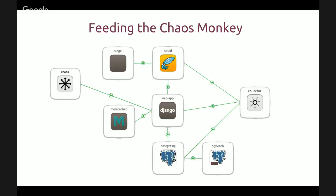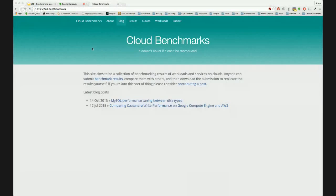We have a blog at cloud-benchmarks, and a site at cloudbenchmarks.org that allows you to run your benchmarks against your solution and submit the results.